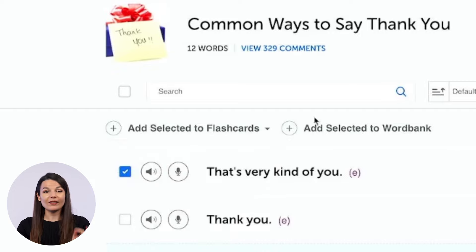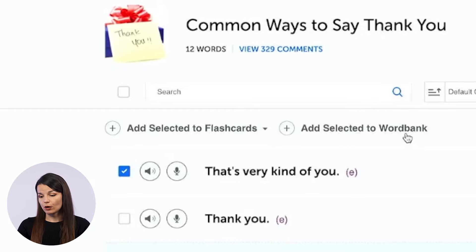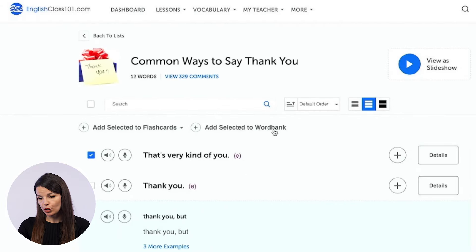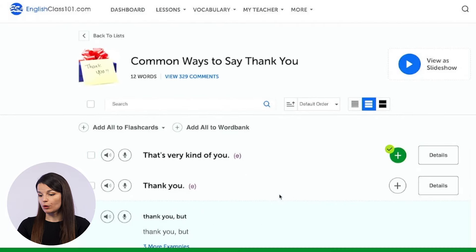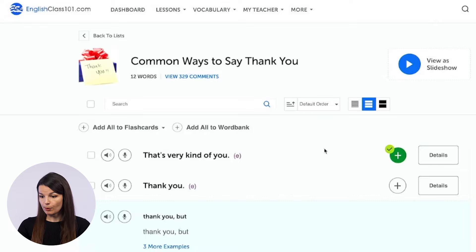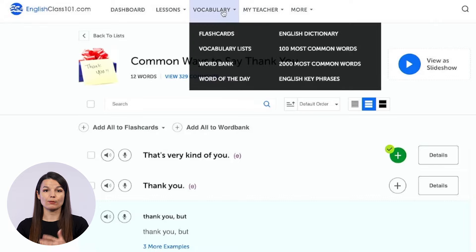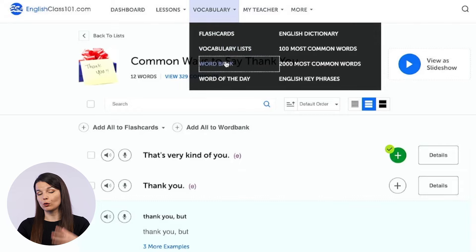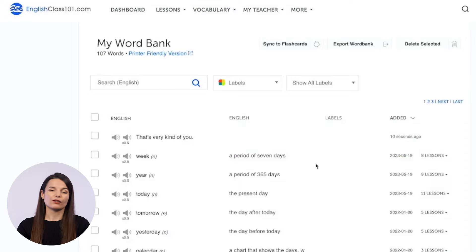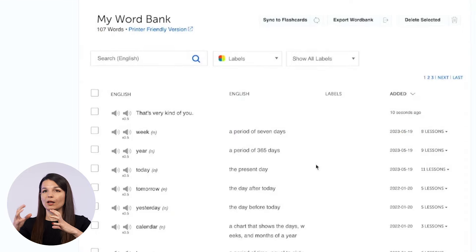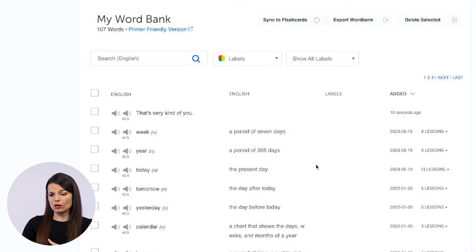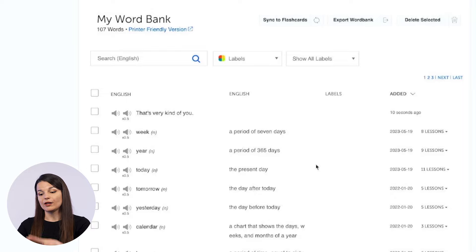The other option is add selected to word bank. If you click on this, the word will go to your word bank and you'll get a notification confirming it was added. You can access your word bank from the same dropdown menu at the top — go to word bank to see a list of all words you've added. This is useful if there's a certain category or topic you want to study more, or if these words are particularly hard for you.